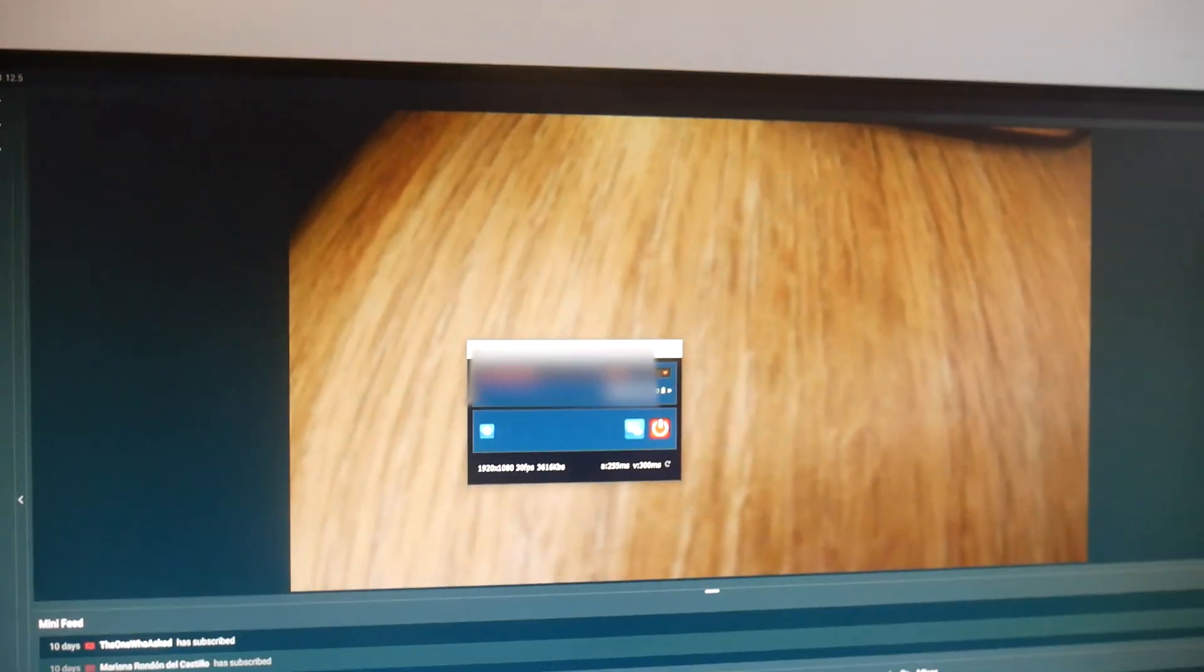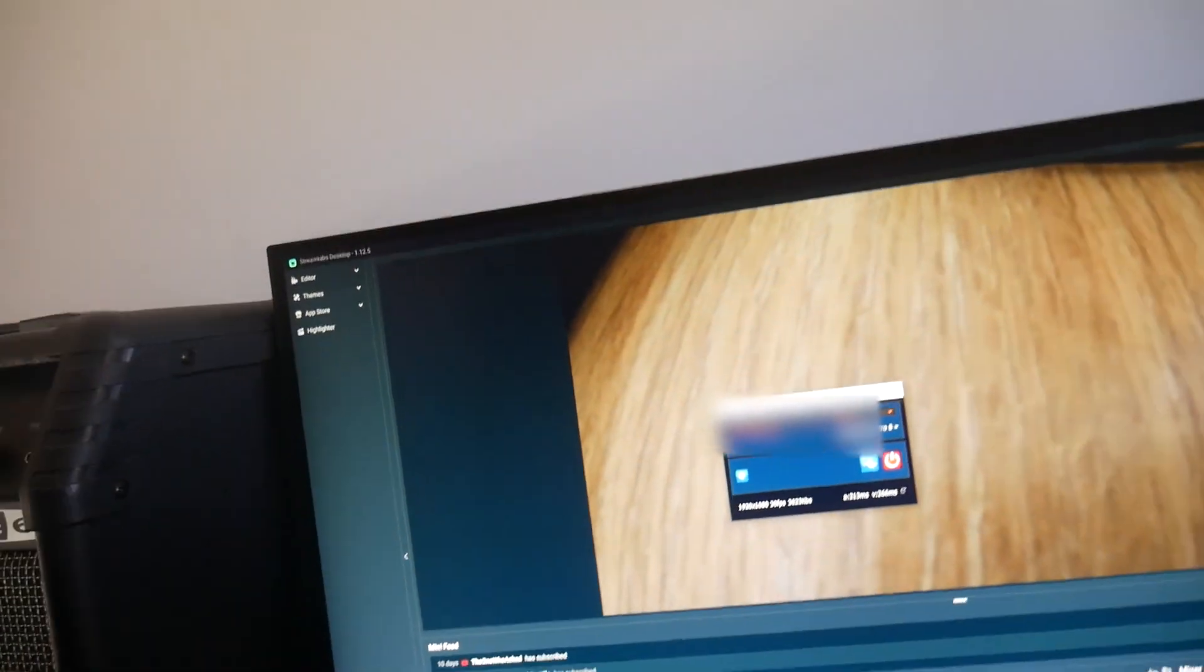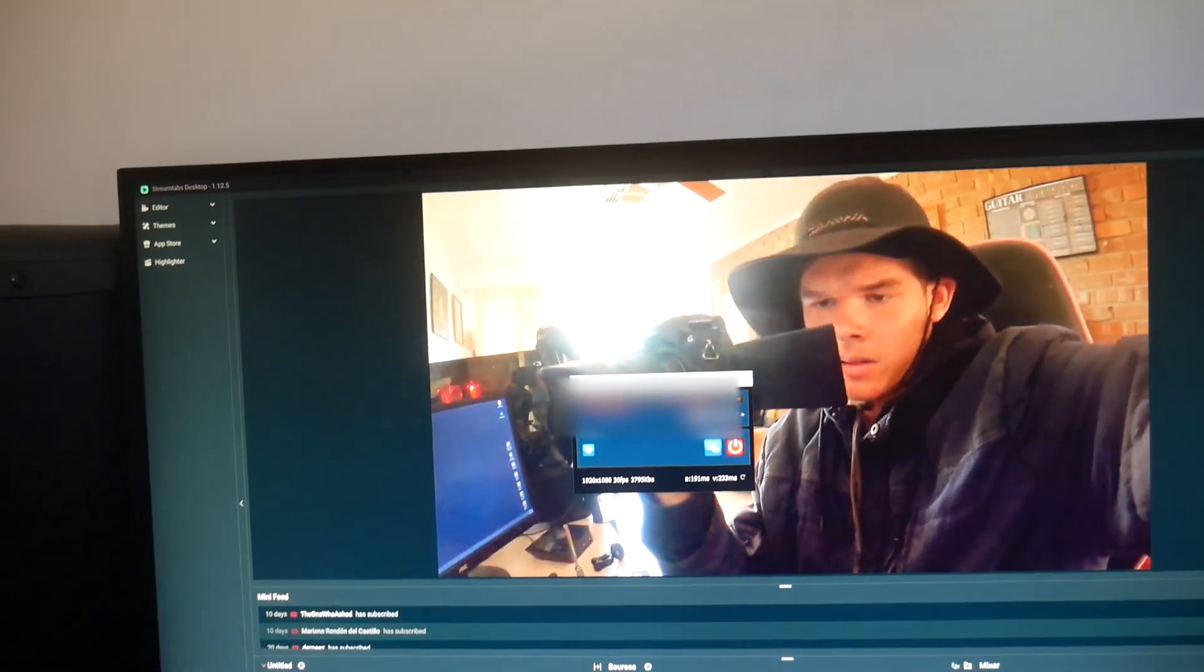Yeah, so now we have a live feed of the GoPro onto the desktop, which is really sick.